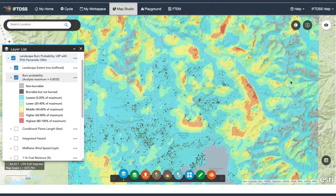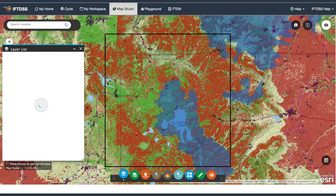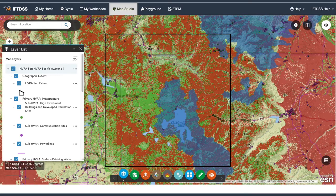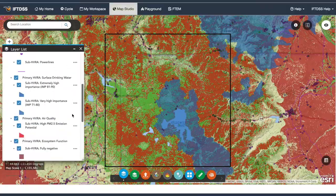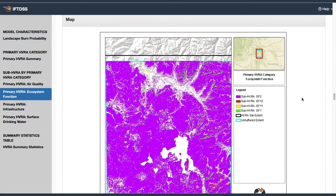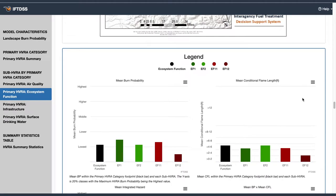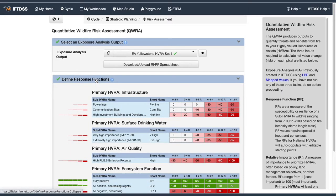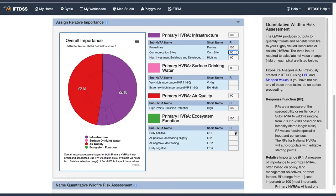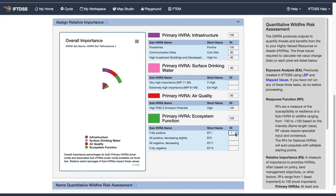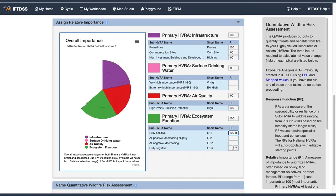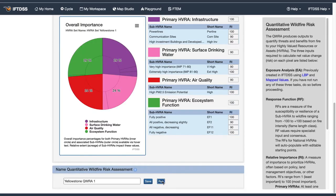As part of the risk workflow, you'll run landscape burn probability, identify and prioritize highly valued resources or assets, or HVRAs, and analyze the exposure of those HVRAs to fire. From there, you'll assign response functions for HVRAs, assign each HVRA a relative importance value based on land management goals and policies, and run the QWRA.